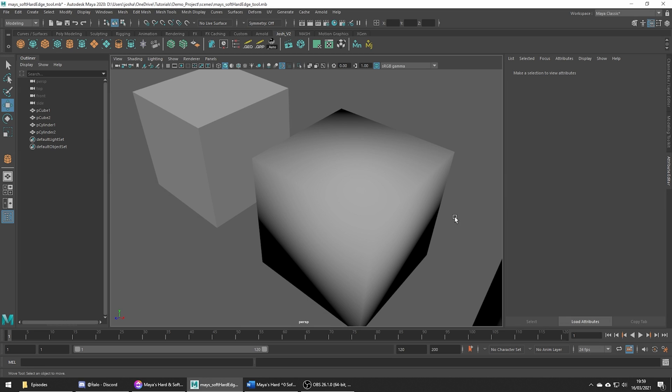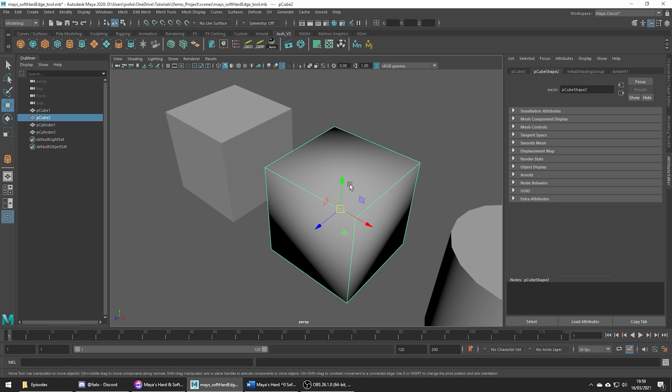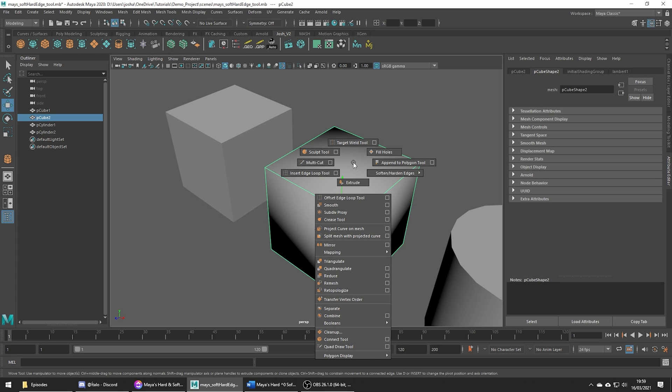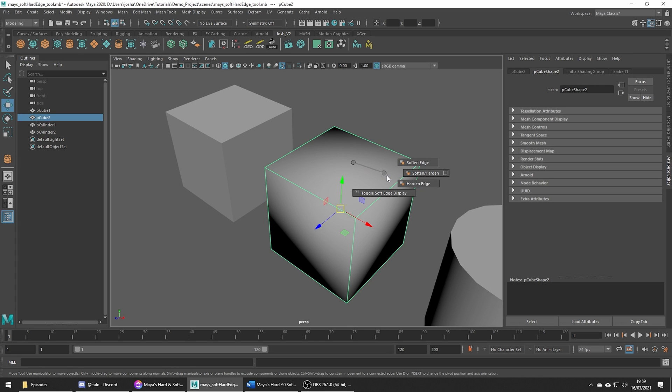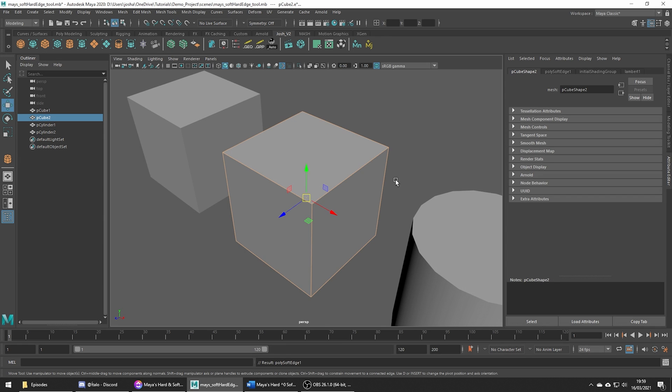To fix this, hold shift and the right mouse button, soften harden edges, harden, and now we get this nice result.